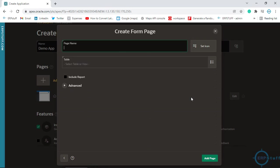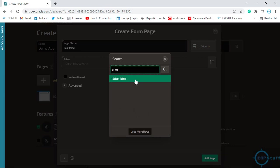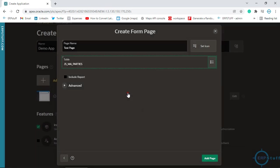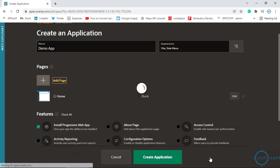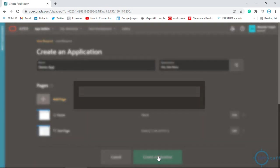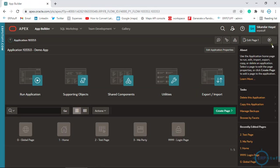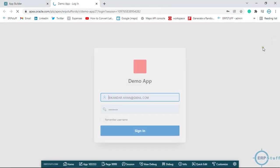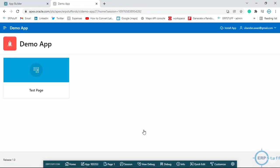I will add a form. Page name is my test page and my table name is, let's say, JS_MOBILE_MA Mobile Application. Include report. If there's something advanced you can put it there and create application.